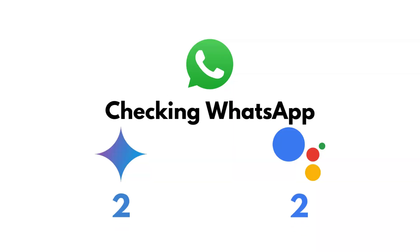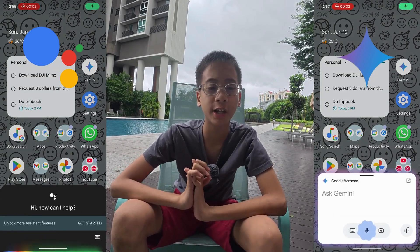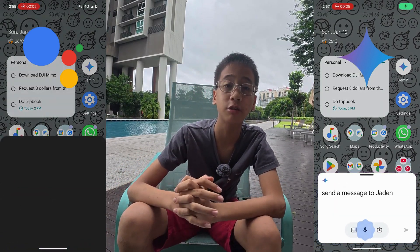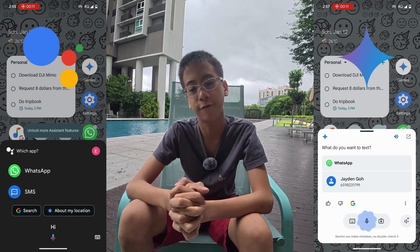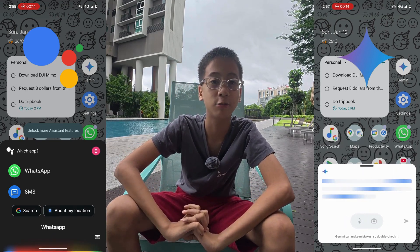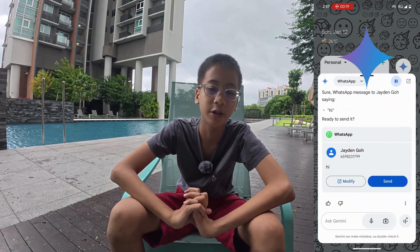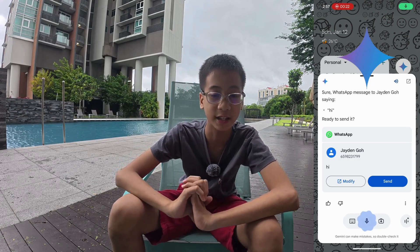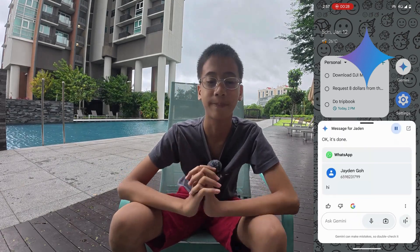Beyond checking messages, you also need to send them, so let's check that out. When using Google Assistant, it asks whether you want to use SMS via Google Messages or, if the person has a WhatsApp account, whether to use WhatsApp instead. But when using Gemini, it automatically detects whether the person has a WhatsApp account and sends via WhatsApp by default, unless you specify otherwise.